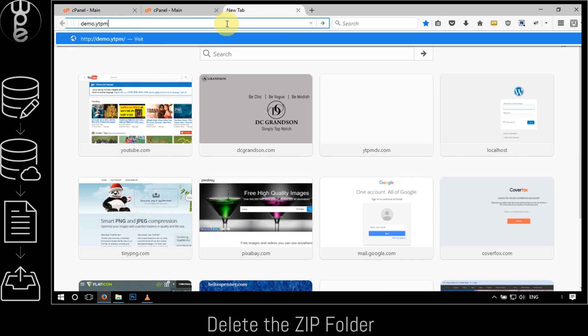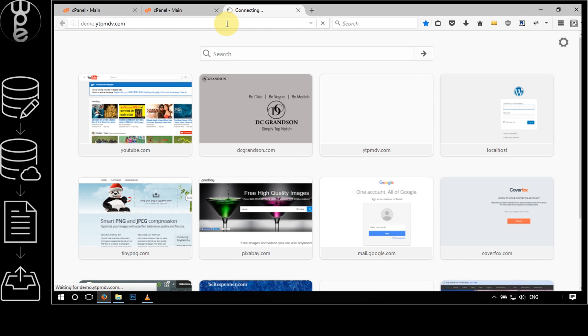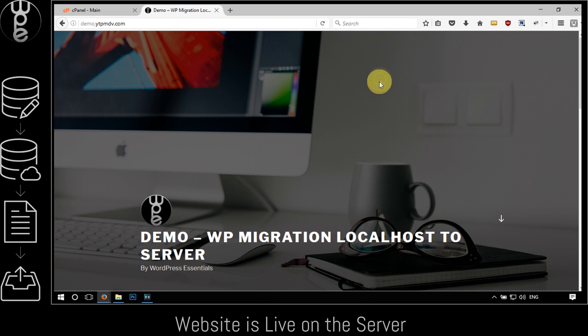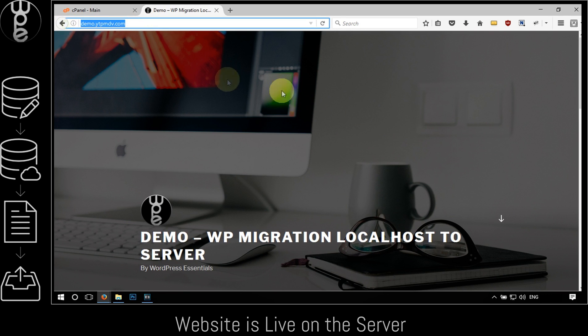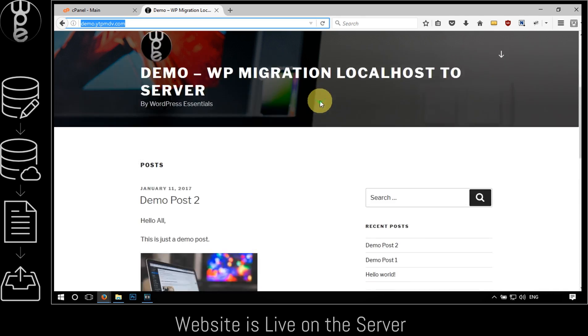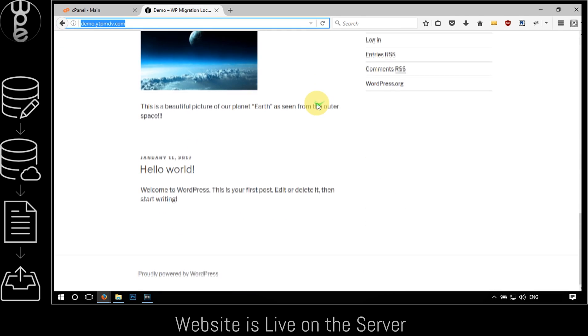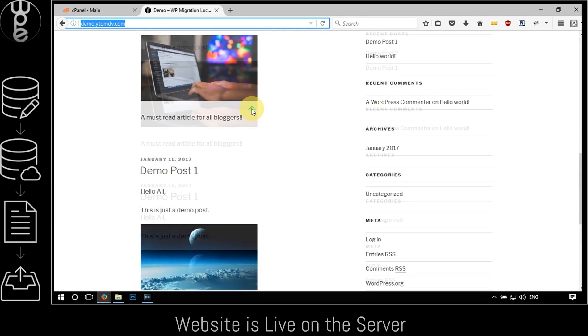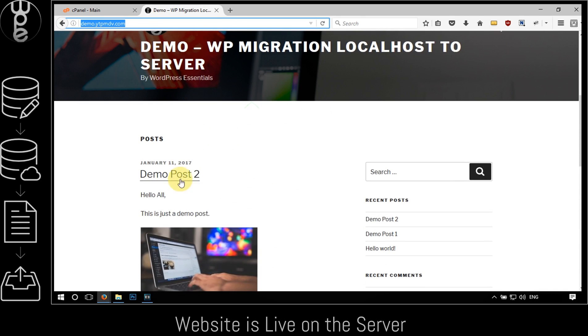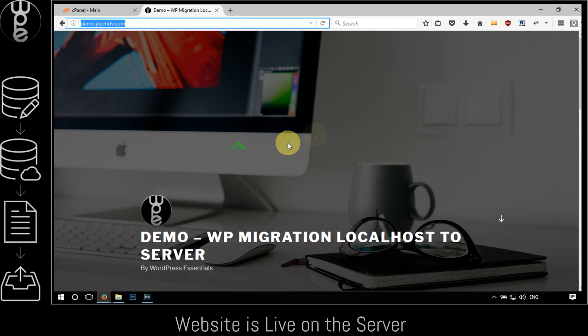That's it, our website should be live on the server now. Let's check it out. Great! So it's working. As you can see the URL is the domain name and not the localhost, and the website is exactly the same as it was on the localhost.